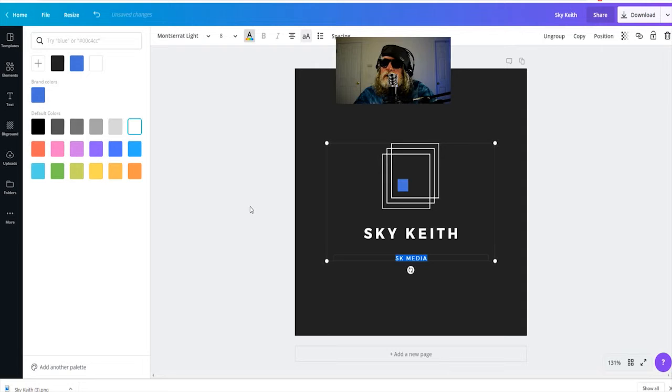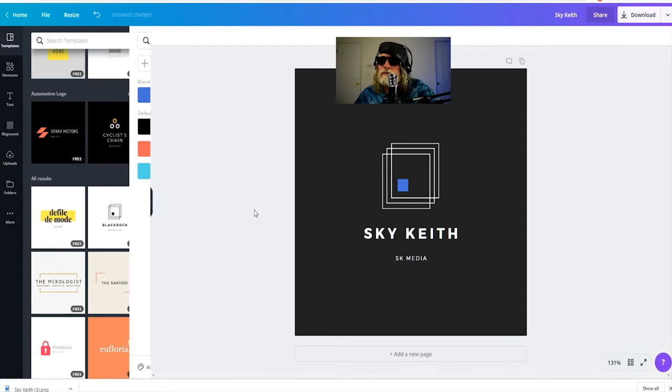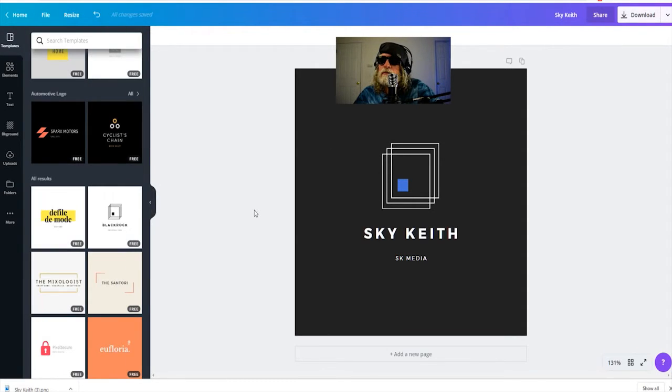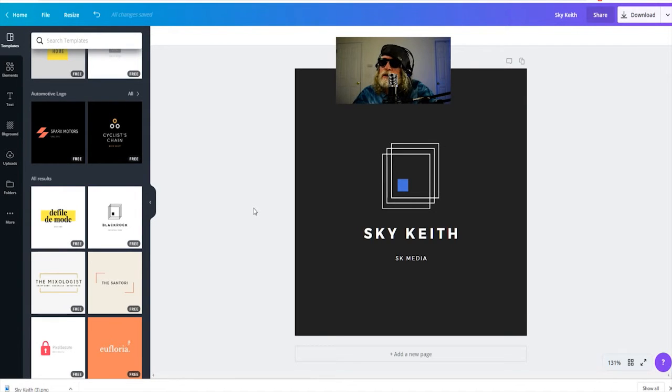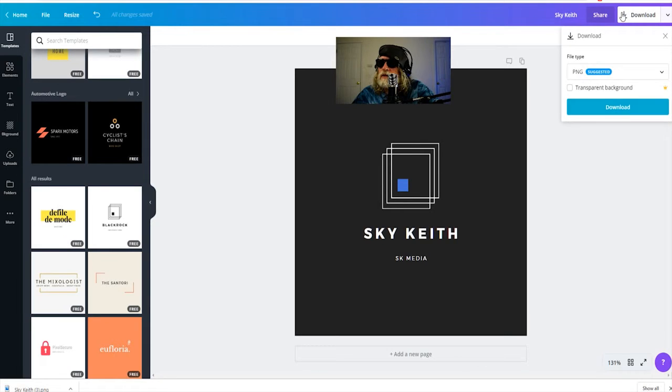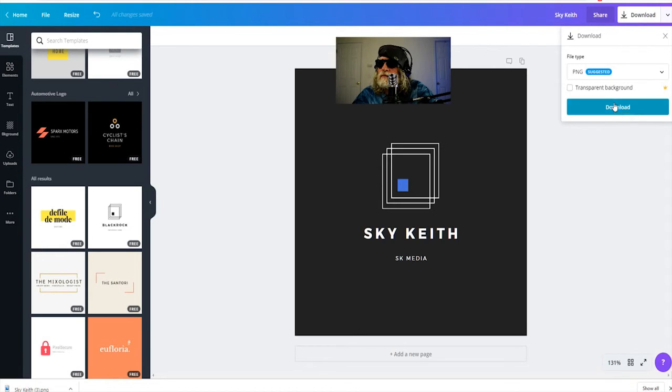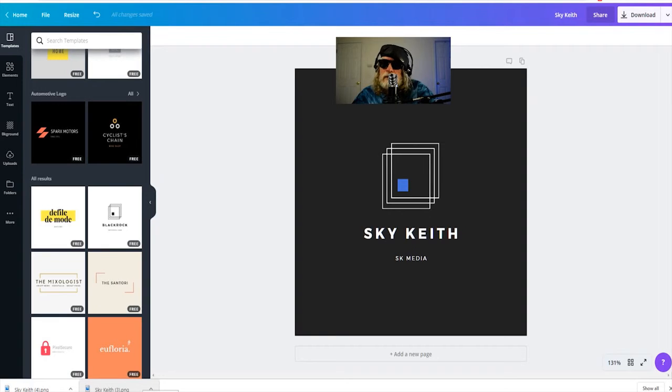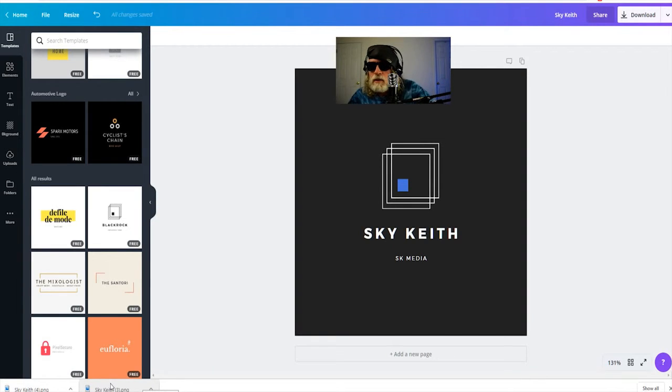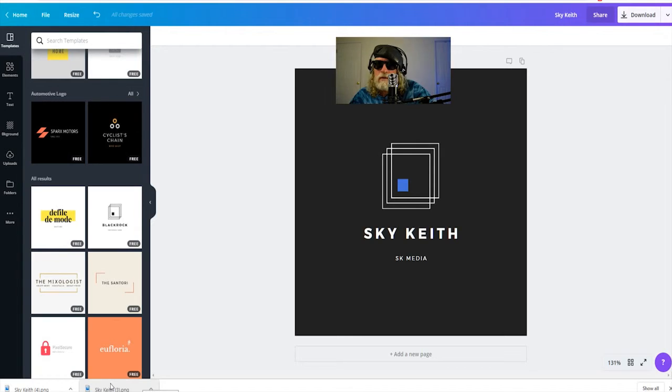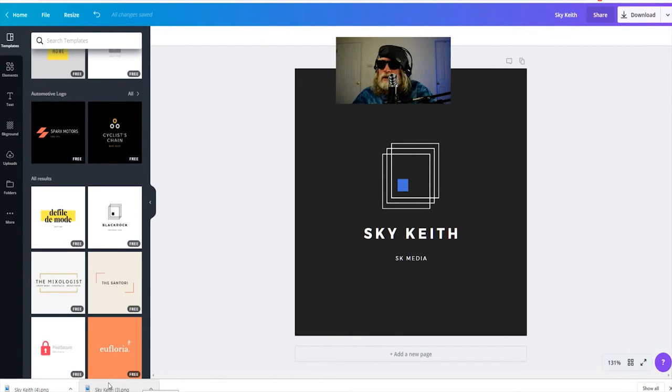Select white for the SK media. Now I have my logo with a black background. I'm going to download that logo. PNG file again. Shows up in the bottom left hand corner. Now I'm going to download that to my desktop.